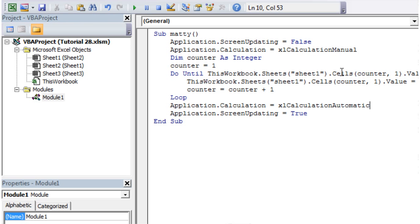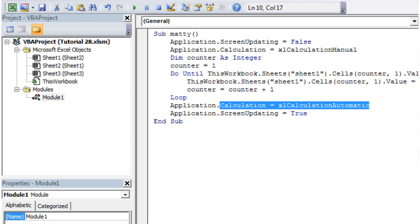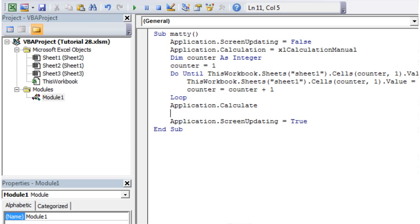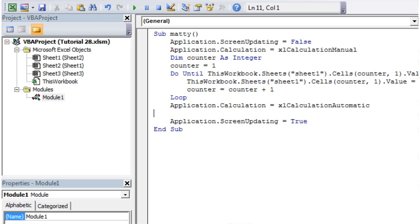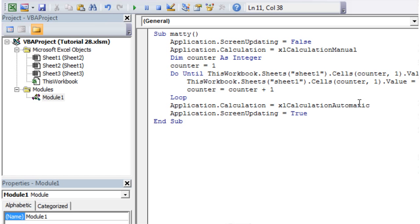If you don't want to switch back to automatic and you use your spreadsheets in manual all the time, then just do Application.Calculate, and that will calculate the worksheet for you and then leave it in manual. But we don't want to do that. We want to set it back to xlCalculationAutomatic. Built into that, when you switch back to automatic, it's going to calculate the worksheet for you.